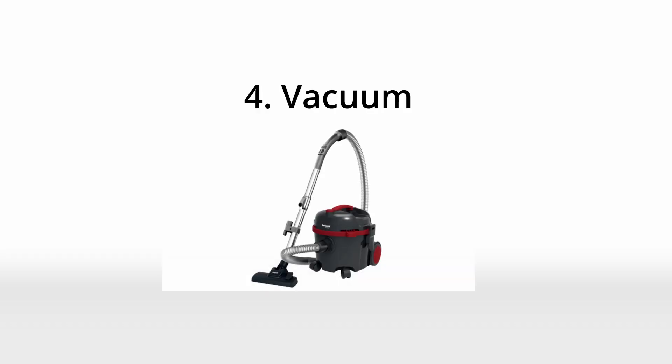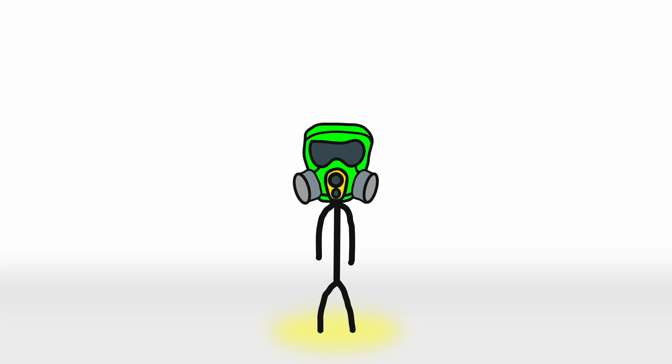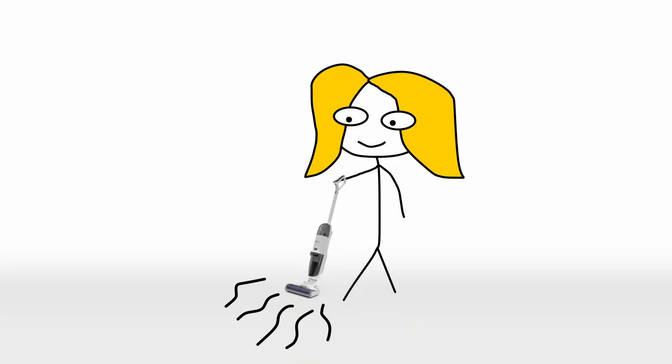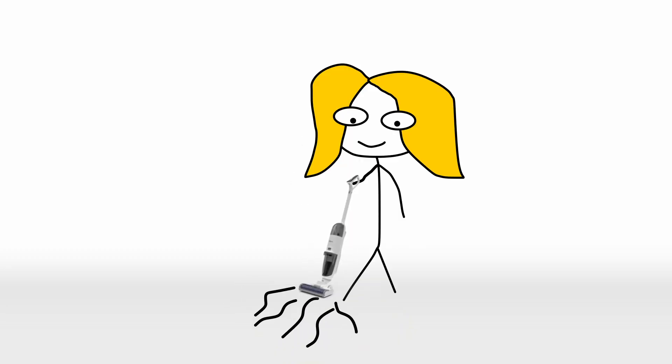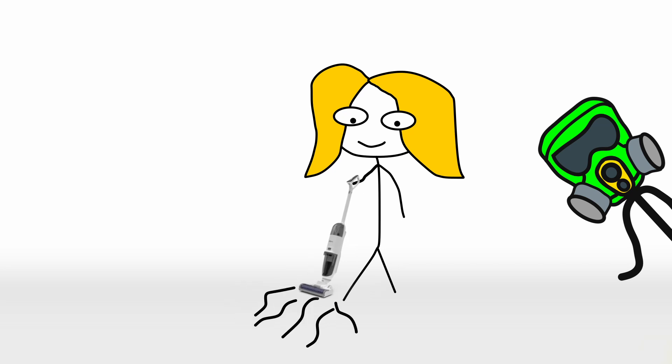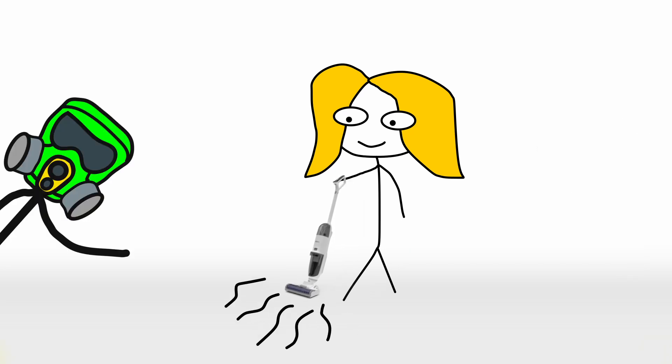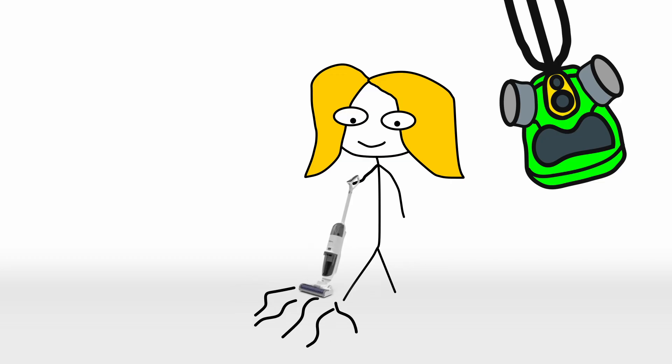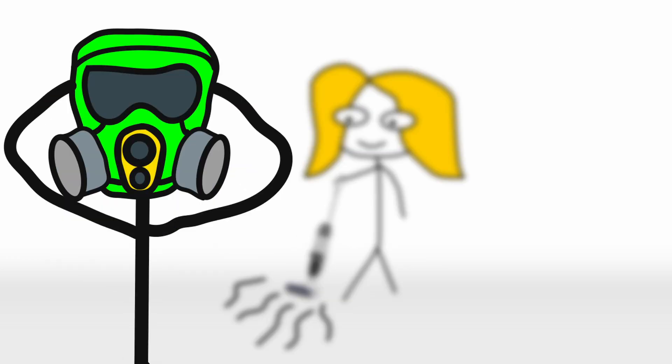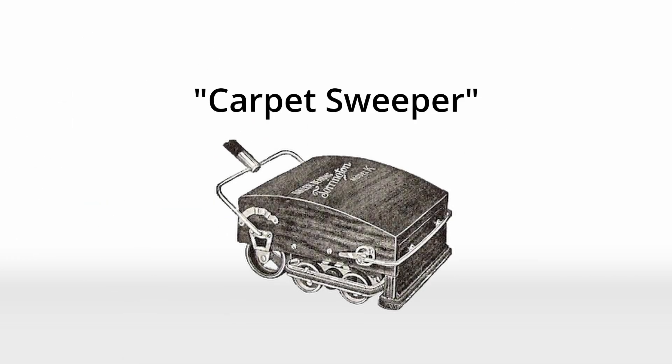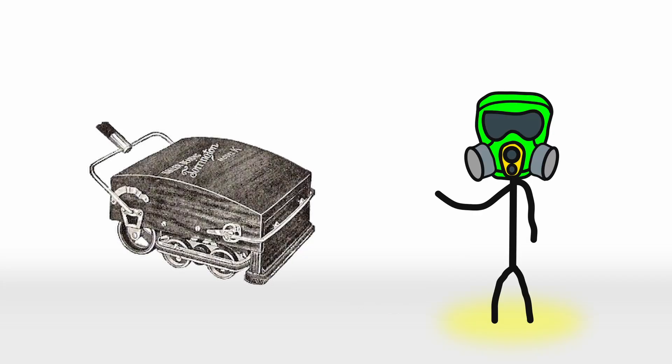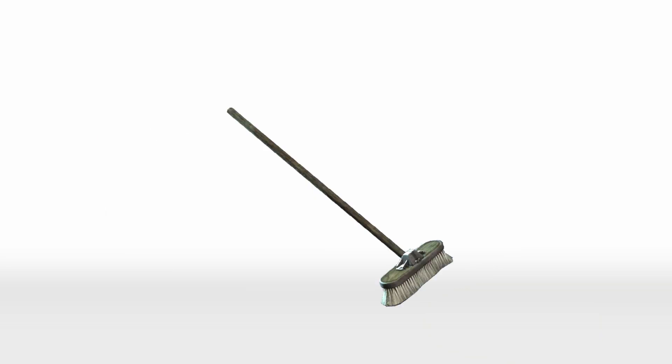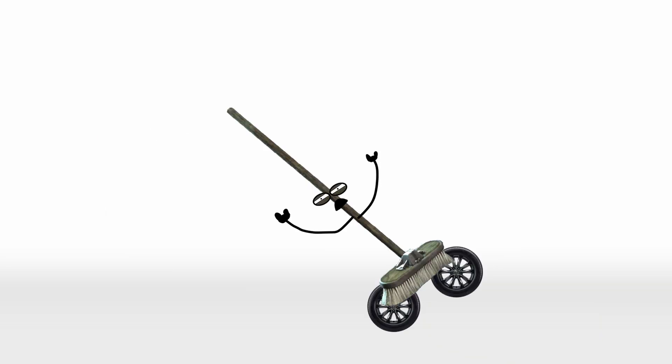Number four, the vacuum. The vacuum cleaner is an invention so essential that you barely notice its brilliance anymore. But before we had these sleek, humming marvels of modern cleanliness, there were its predecessors. And let me tell you, they were wild. Meet the carpet sweeper, the first attempt at mechanized floor cleaning. It was first shown in the 19th century, and while it was revolutionary for its time, it was essentially a glorified broom with wheels. Sure, it picked up some dirt but it missed plenty.